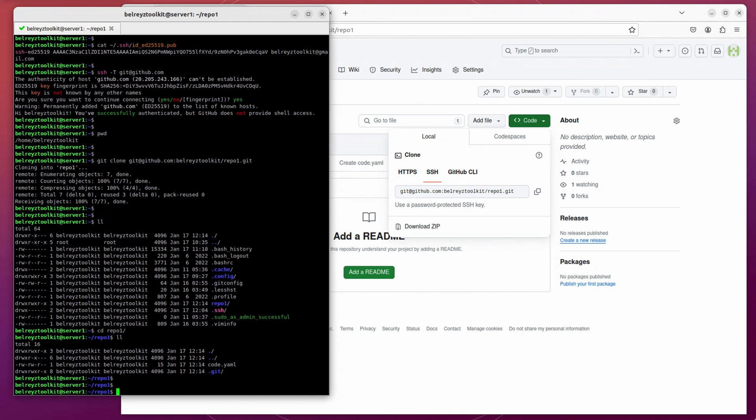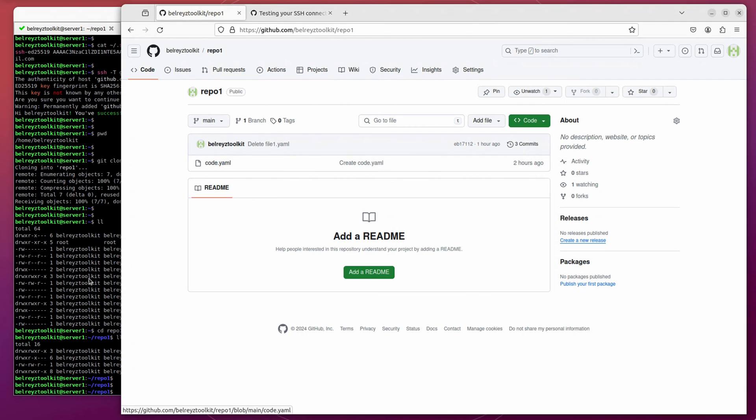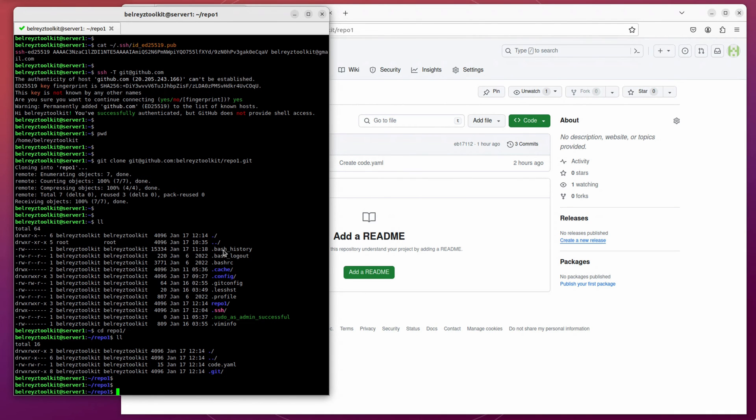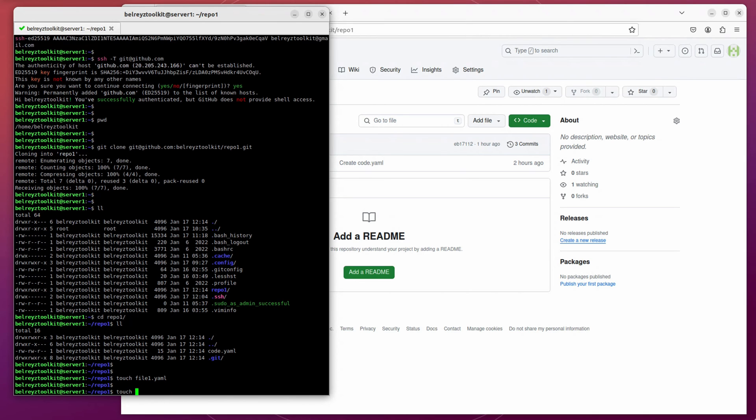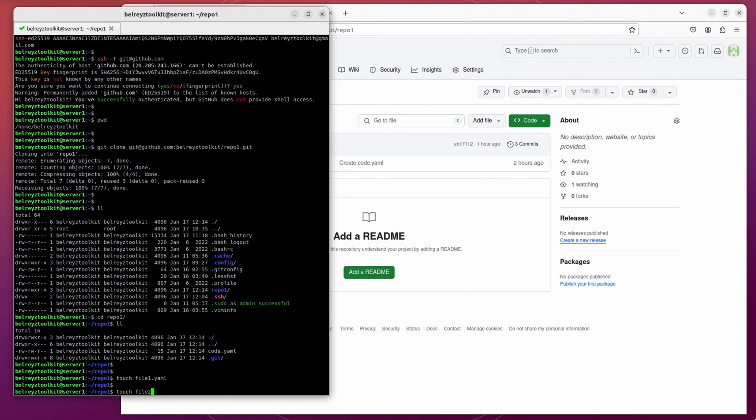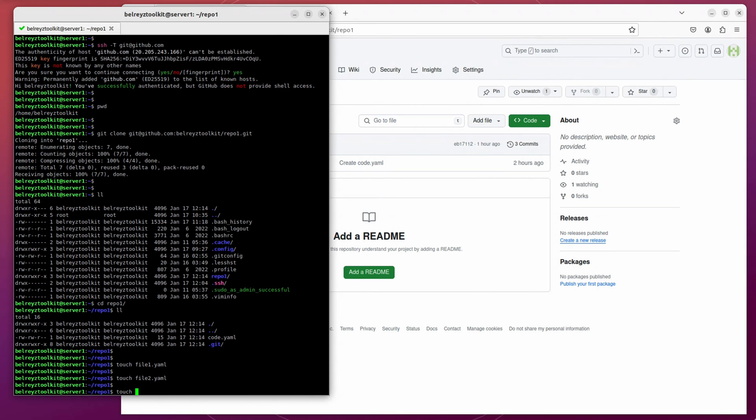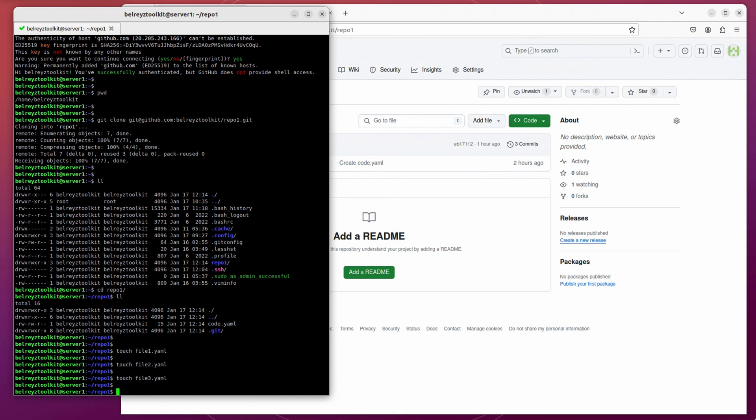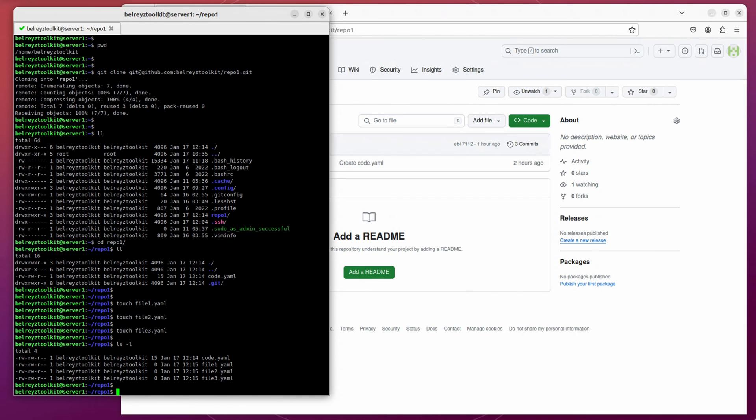Yep, the code.yaml is already here, which is good. Let's try adding a file. Let's say touch file1.yaml. Touch file2.yaml. Touch file3.yaml. And then if you do ls, inside the repo1 repository, we have now four files.